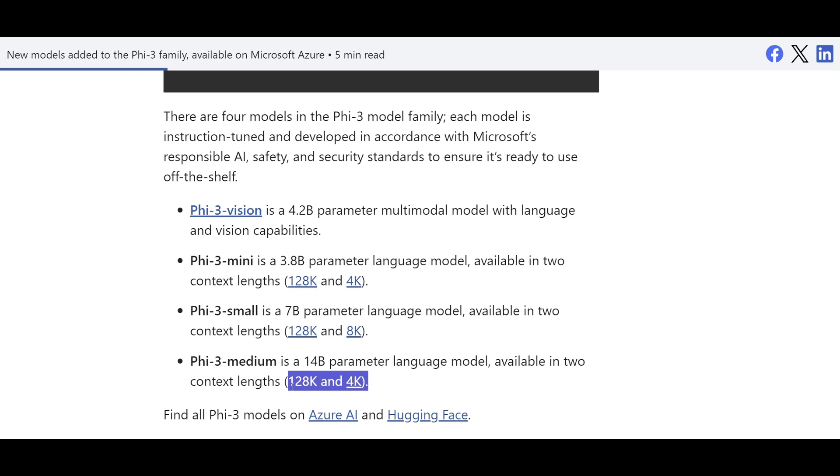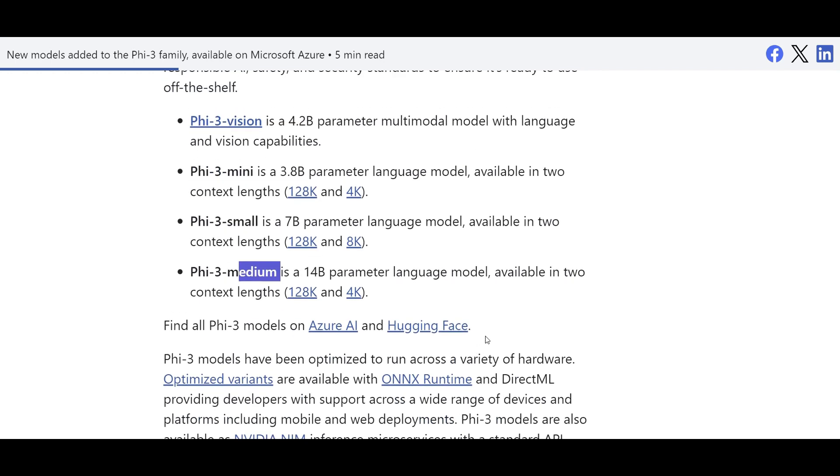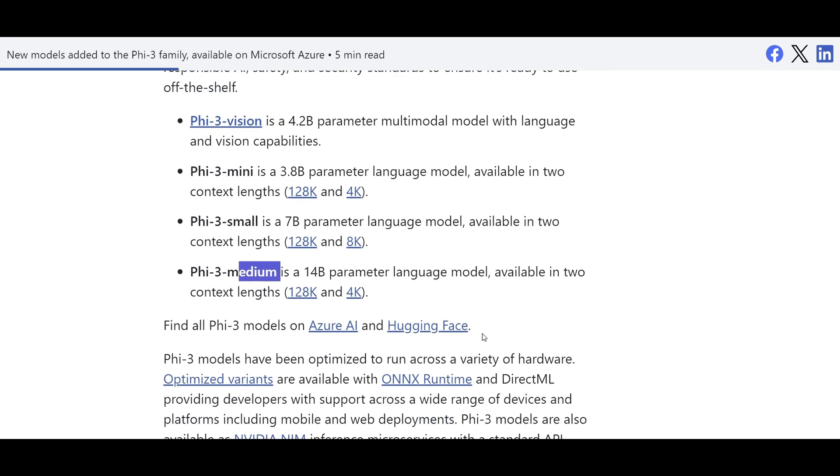It comes again with two window sizes of context length, and the best one from the performance perspective. Although it's available on Hugging Face, you can give it a try, but it recently came on Azure AI Studio and Azure Machine Learning, which is the news we are going to talk about that.